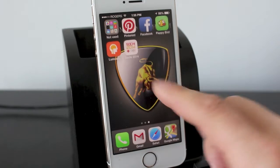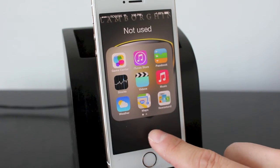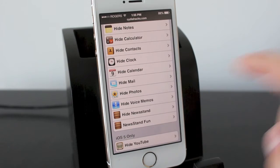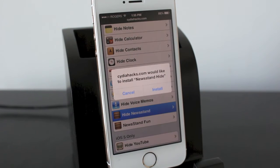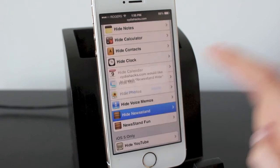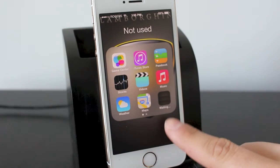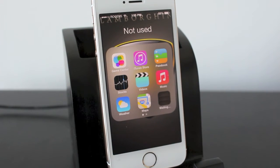First off, let me show you — I do have newsstand at the bottom right in this folder. So we'll go back into cityofhacks and tap on 'hide newsstand.' You'll get a pop-up that says 'would you like to install newsstand hide.' Go ahead and tap install, and now if we open up that folder you can see that newsstand now kind of looks like the old newsstand logo and it says 'waiting.'